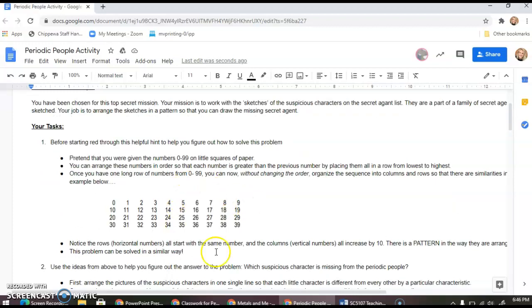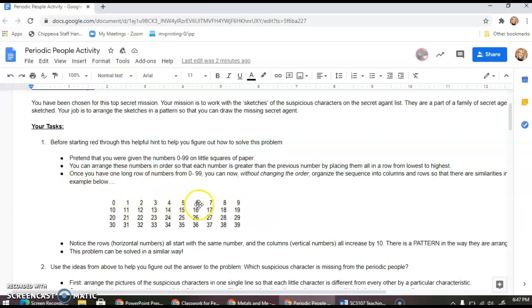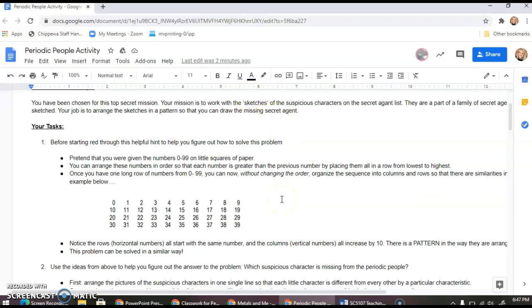Let me break it down on how you will go about actually doing that. We'll just use numbers for now before starting. Pretend that you were given numbers from zero to ninety-nine on little squares of paper. You could arrange them all in one long line from zero to ninety-nine, like zero, one, two, three, four, five, six, seven, eight, nine, ten, eleven, twelve, thirteen.